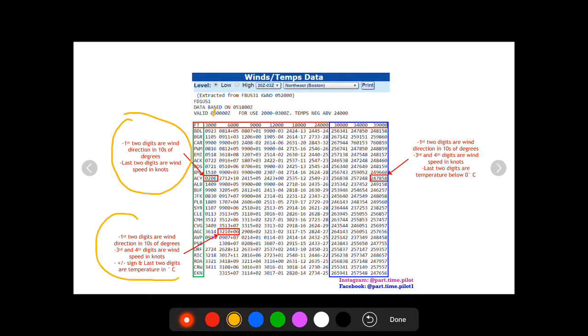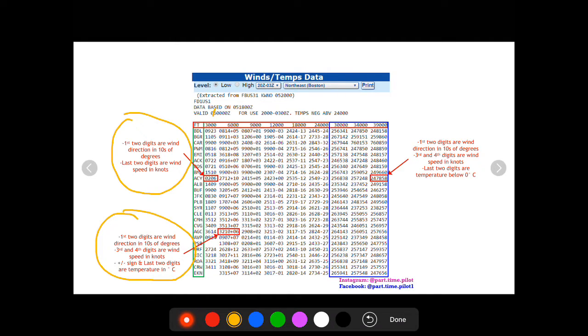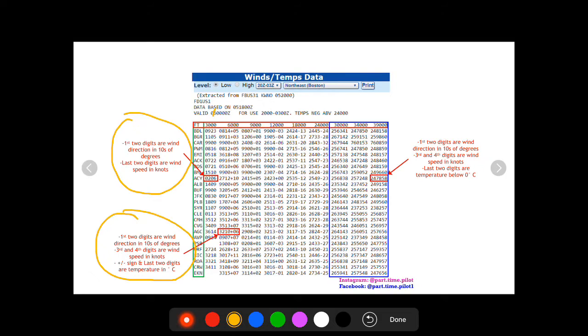So the next one we're going to is this one, which has the four digits, a plus or minus sign, then two digits. Again, the first two digits are wind direction in tens of degrees. So in the highlighted below, that would be 320. So wind is coming from a direction of 320 degrees. The third and fourth digits are going to be wind speed in knots. So that's 10 knots. And then the plus or minus sign is going to be temperature. So in this case, it would be plus six degrees and that's in Celsius.